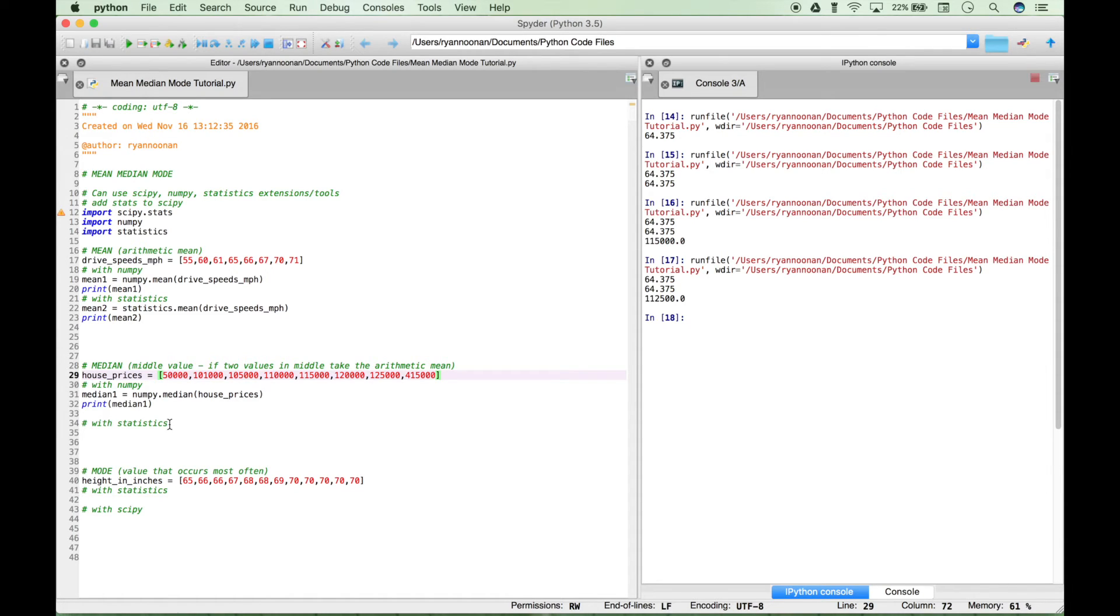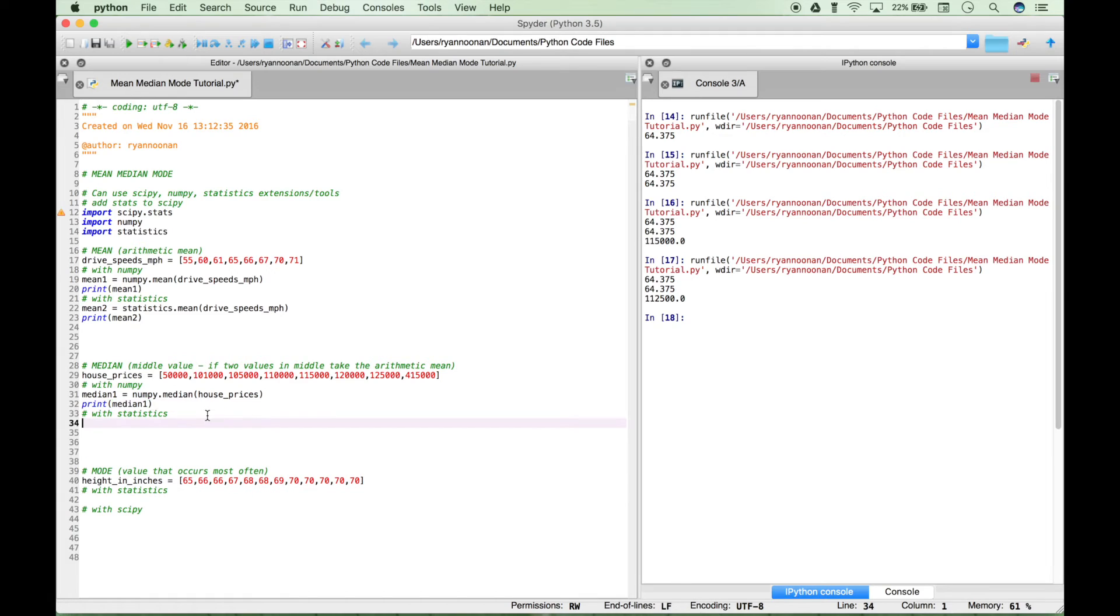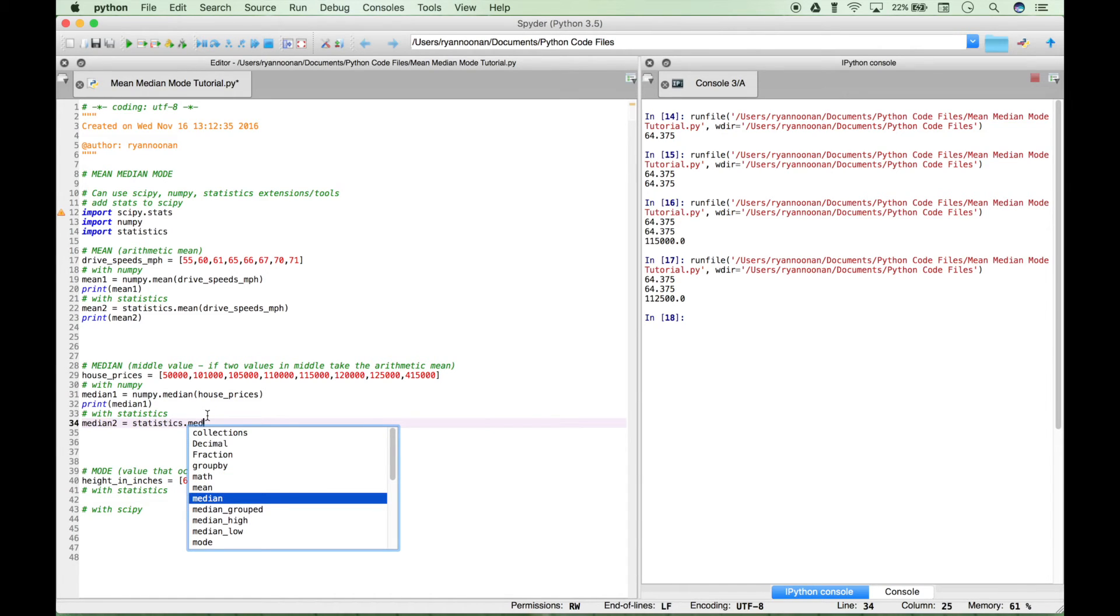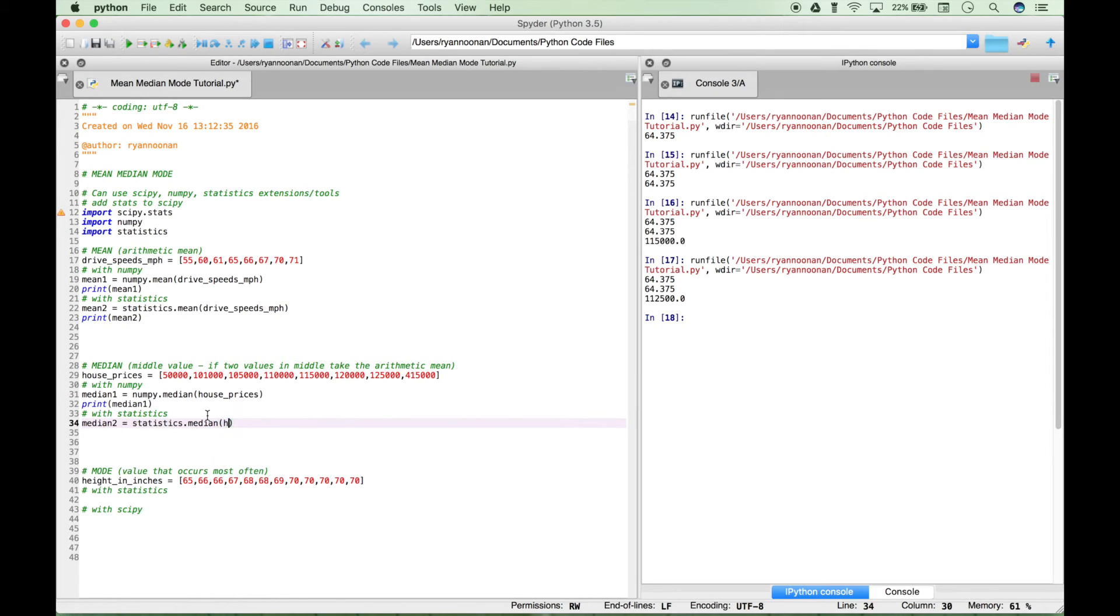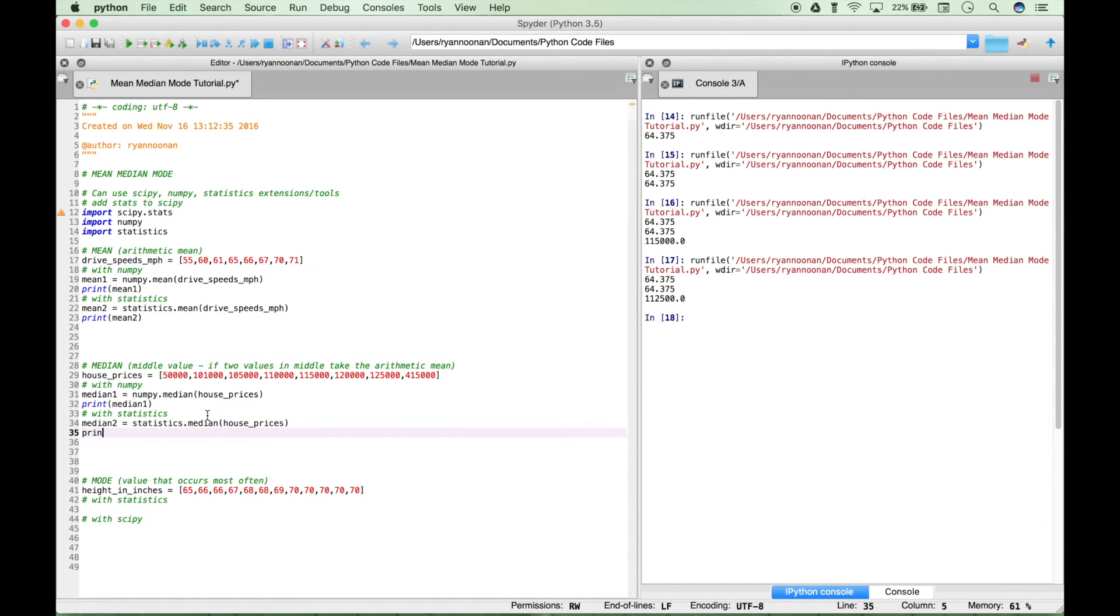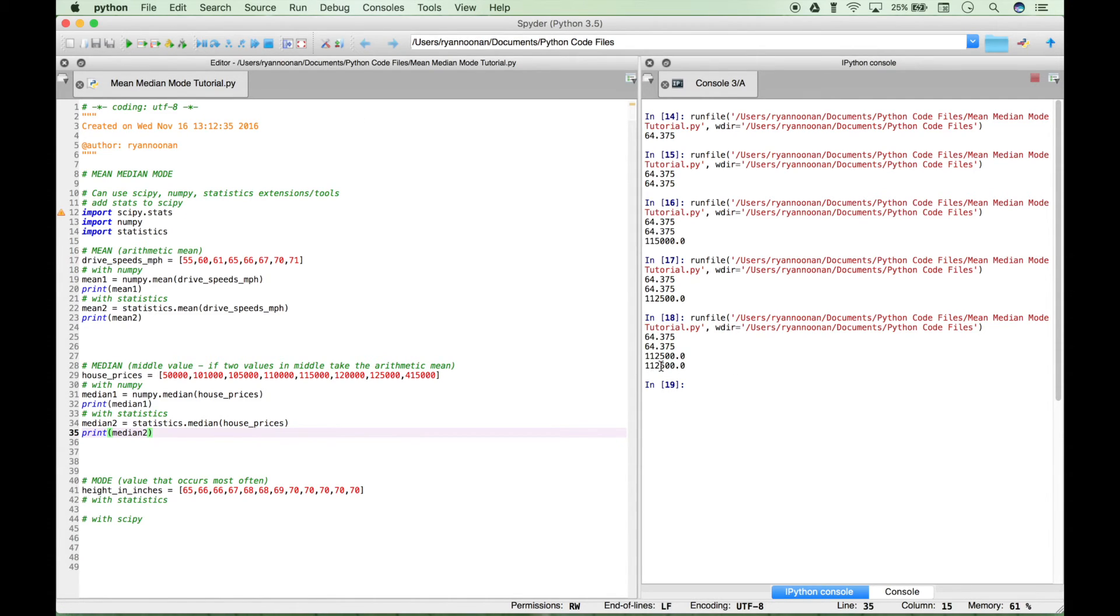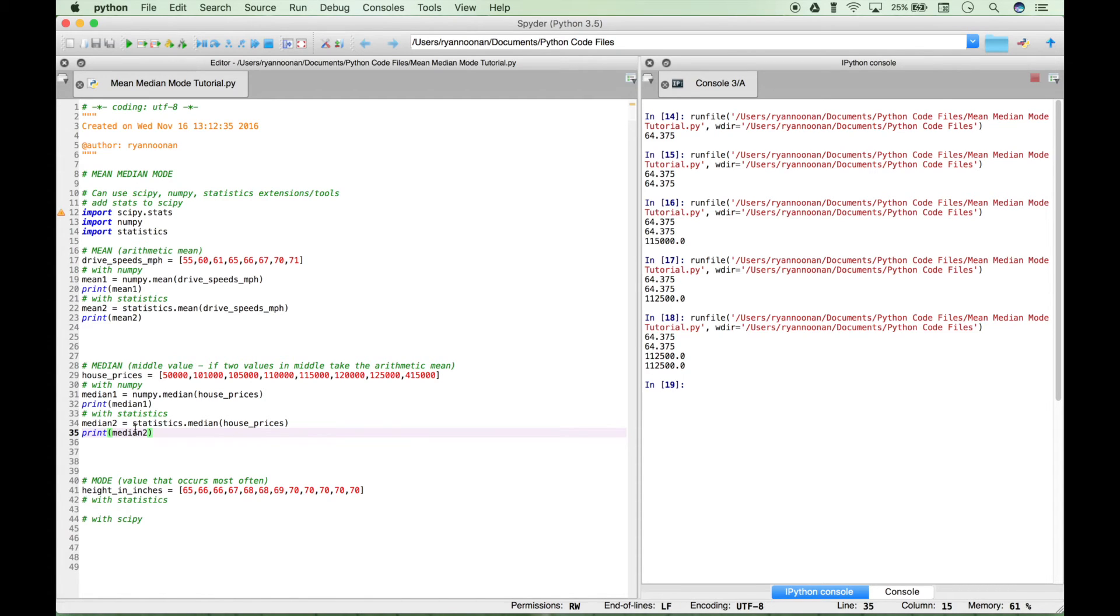Just note the slight difference in how median is calculated depending on whether there's an even number of elements in the list or an odd number. Now let's show you another way to do this. Let's create our variable median2, type out statistics, access our median function, and plug in our data set of house prices. Print this out. We get the same answer, 112,500. Again, just the same thing essentially, but a slightly different way to do it—one using NumPy and one using statistics.